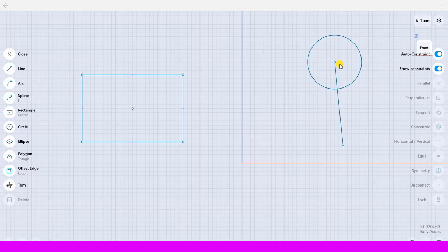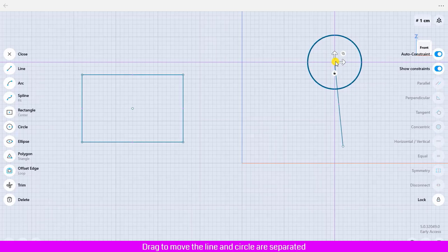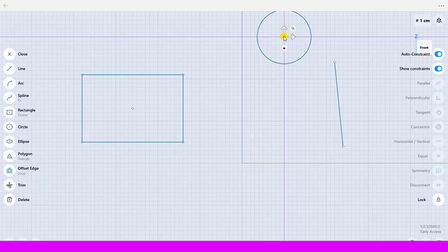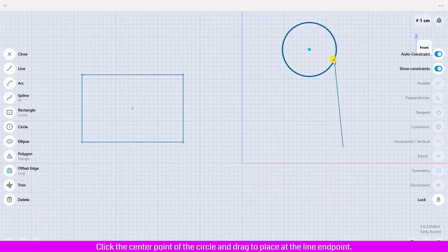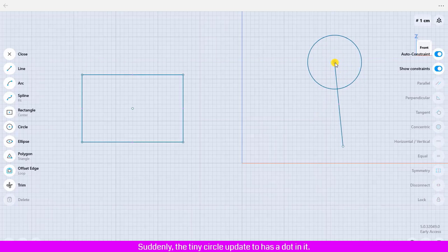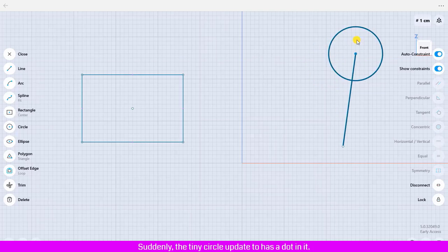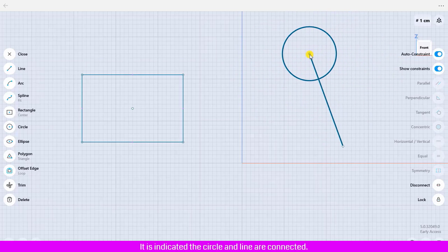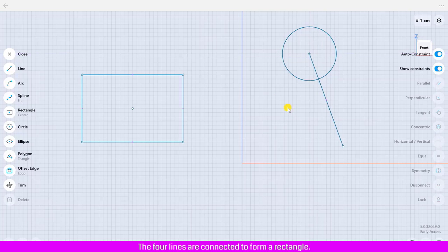Click the circle center point and the line end point, then drag to move — the line and circle are now separated. To reconnect the circle and the line, click the center point of the circle and drag to place it at the line endpoint. The tiny circle updates to show a dot in it, indicating the circle and line are connected again.